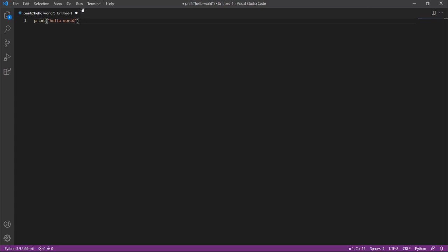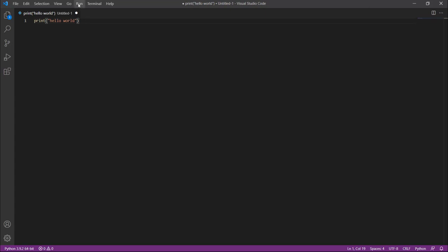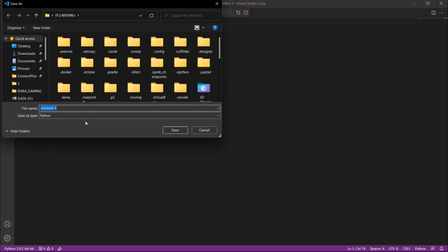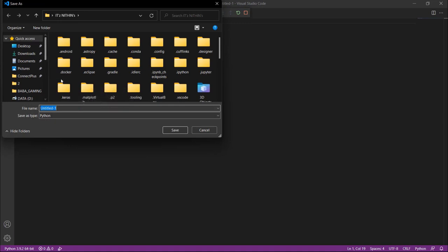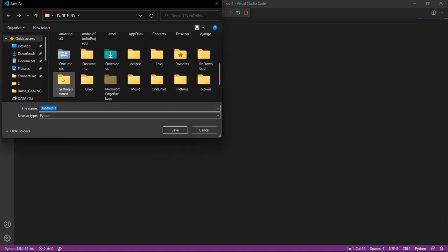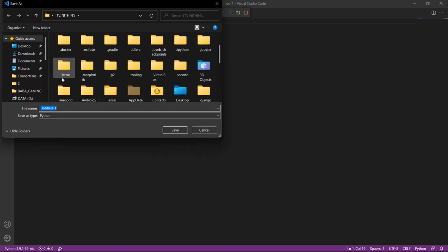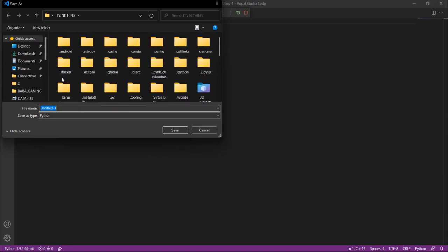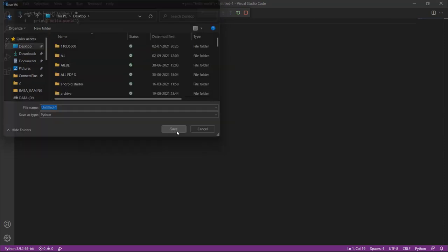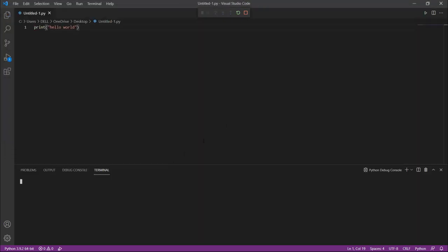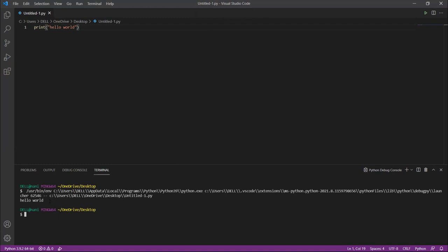If you click on Run, you have to save before running. Then here is the output. By using Visual Studio Code you can run like this.